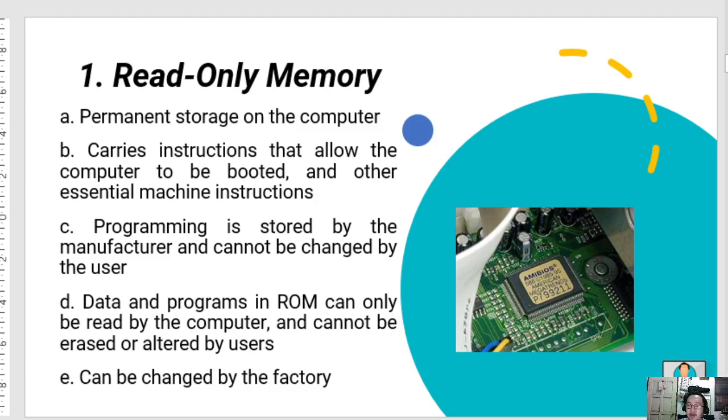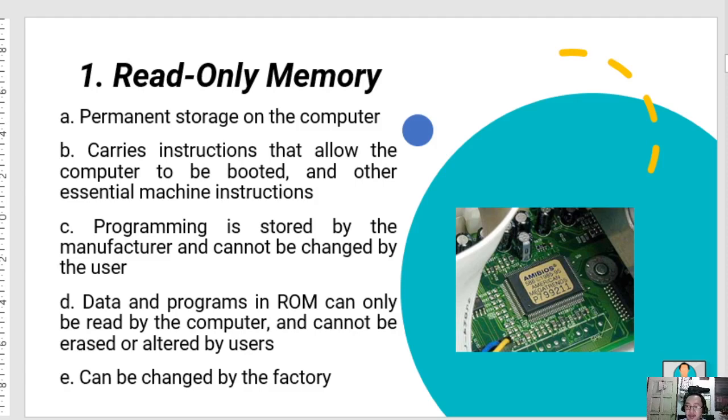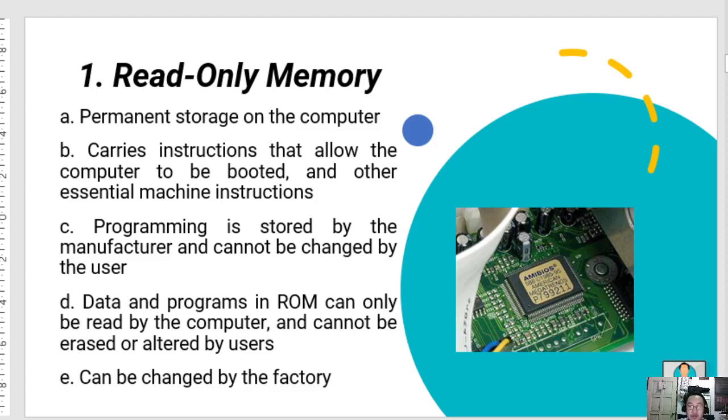In microcomputers, ROM may also include software programs used to translate the computer's high-level programming languages into machine language or codes, which is common nowadays, especially among younger people who do coding. ROM is storage not erased when the computer is turned off.